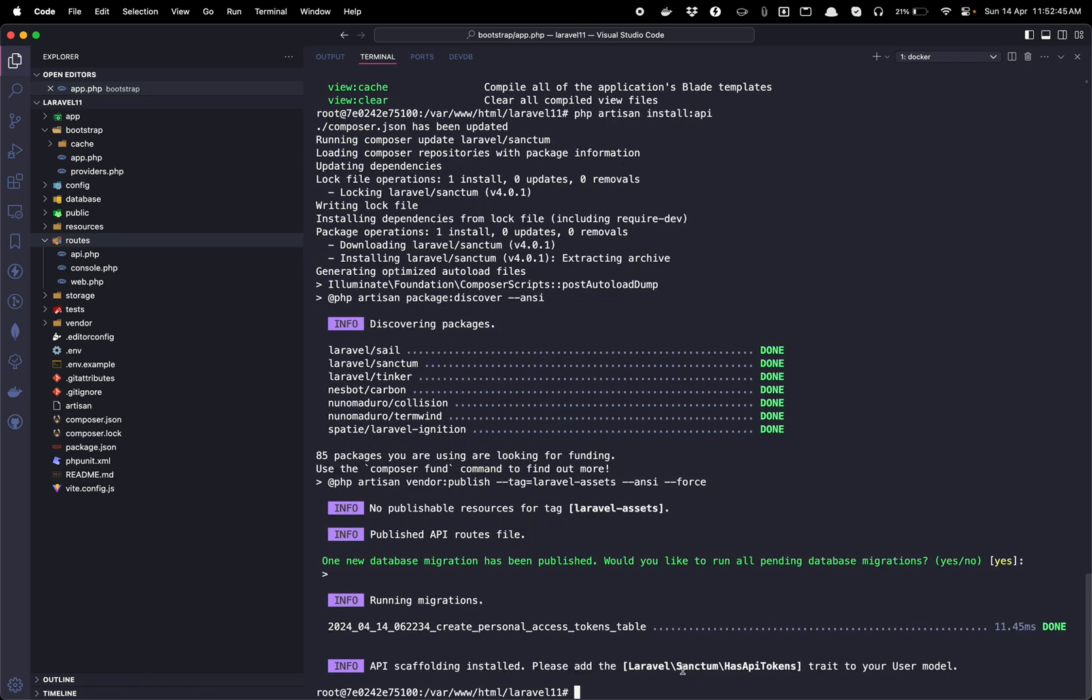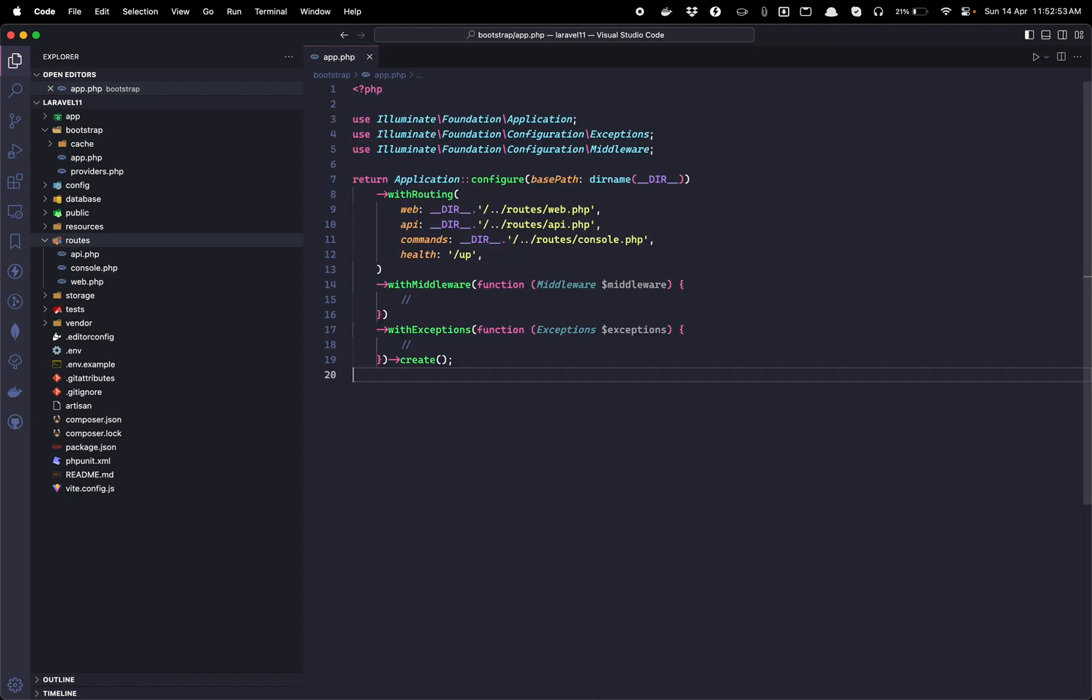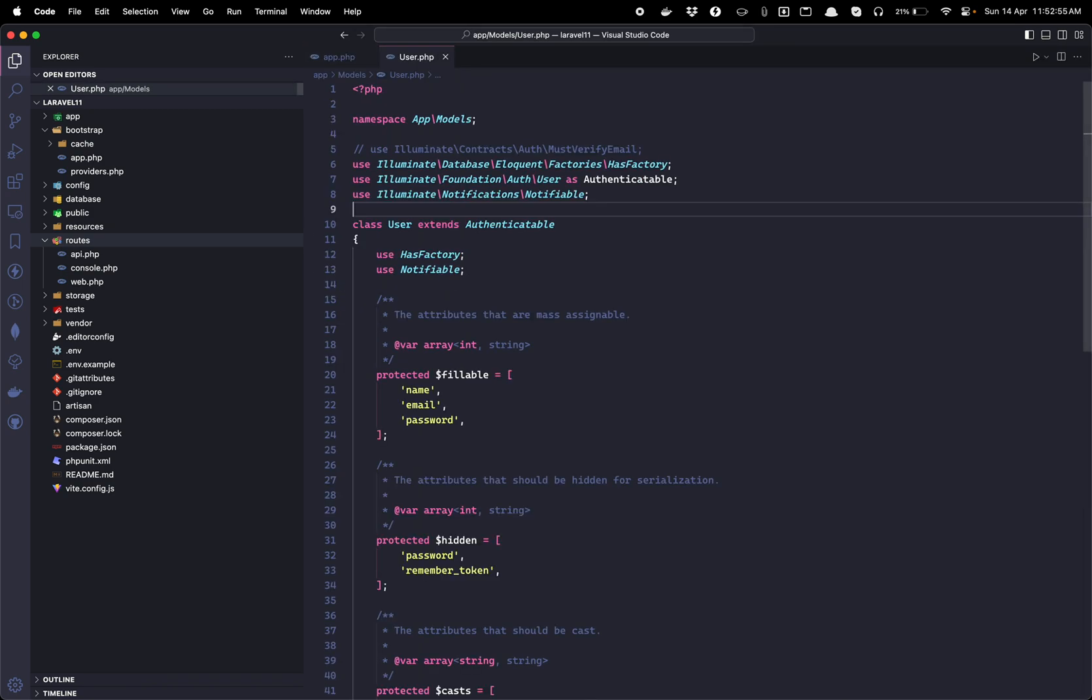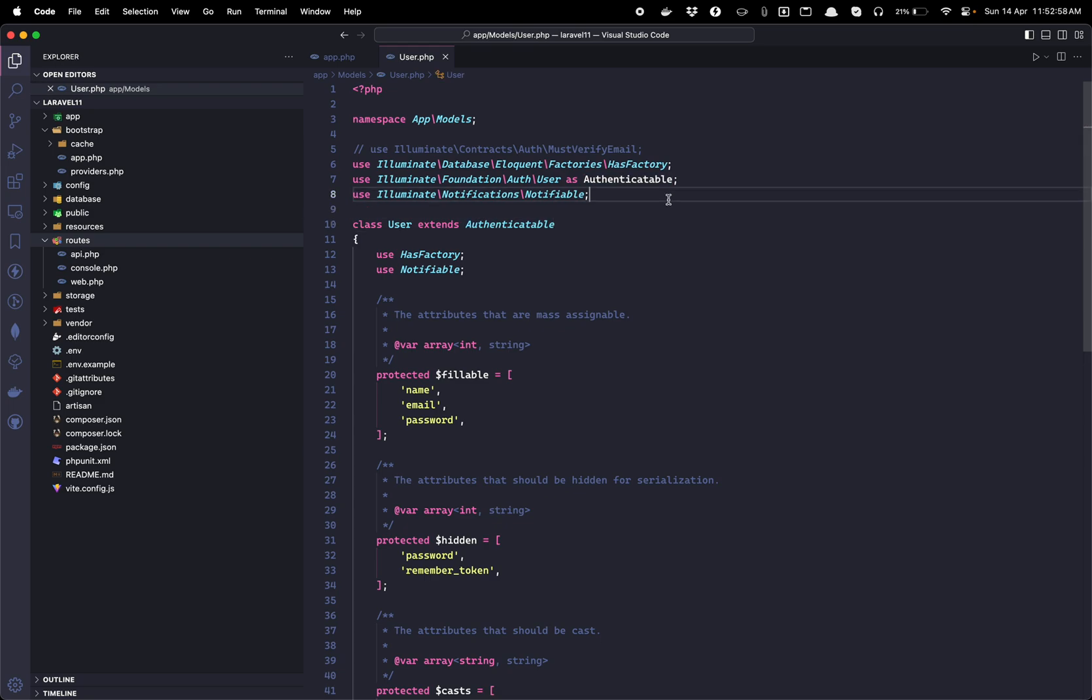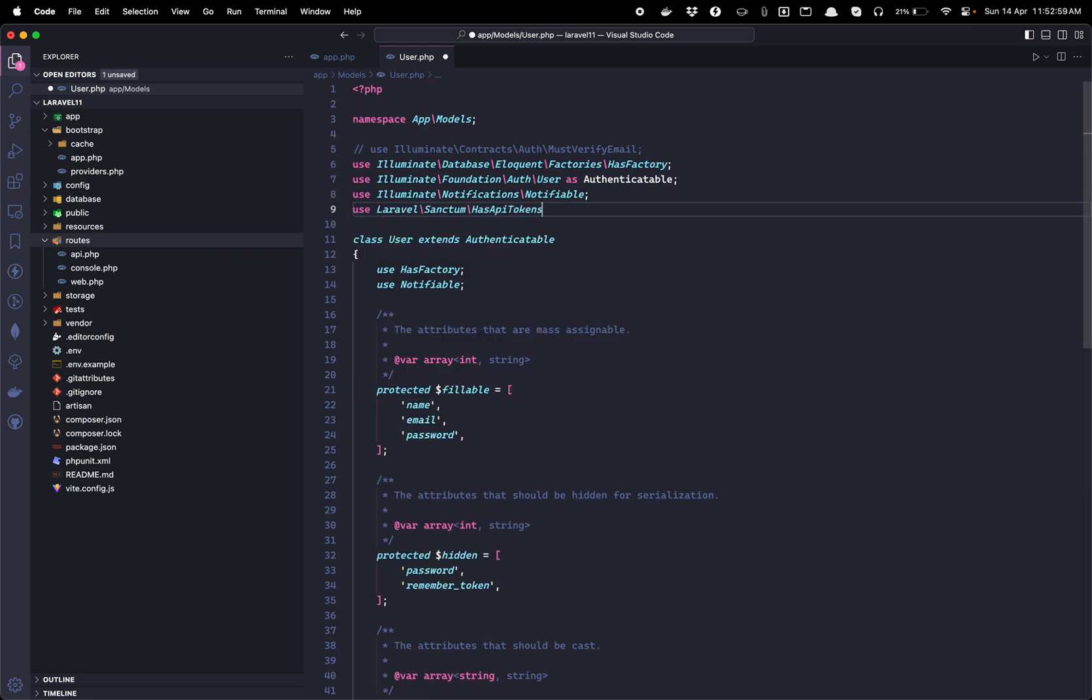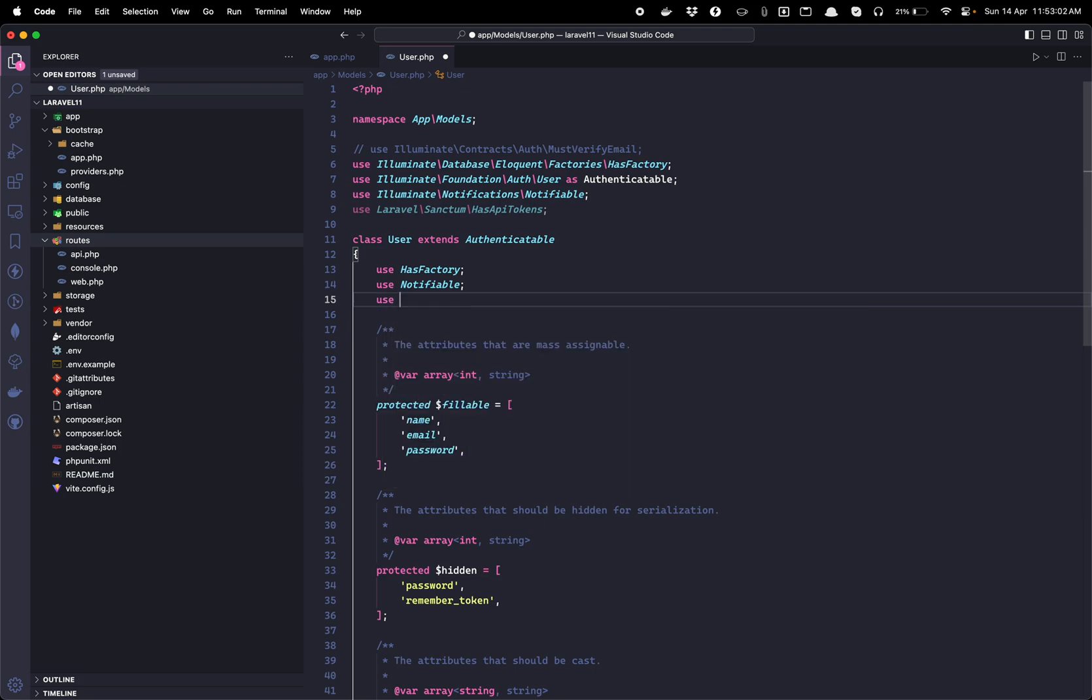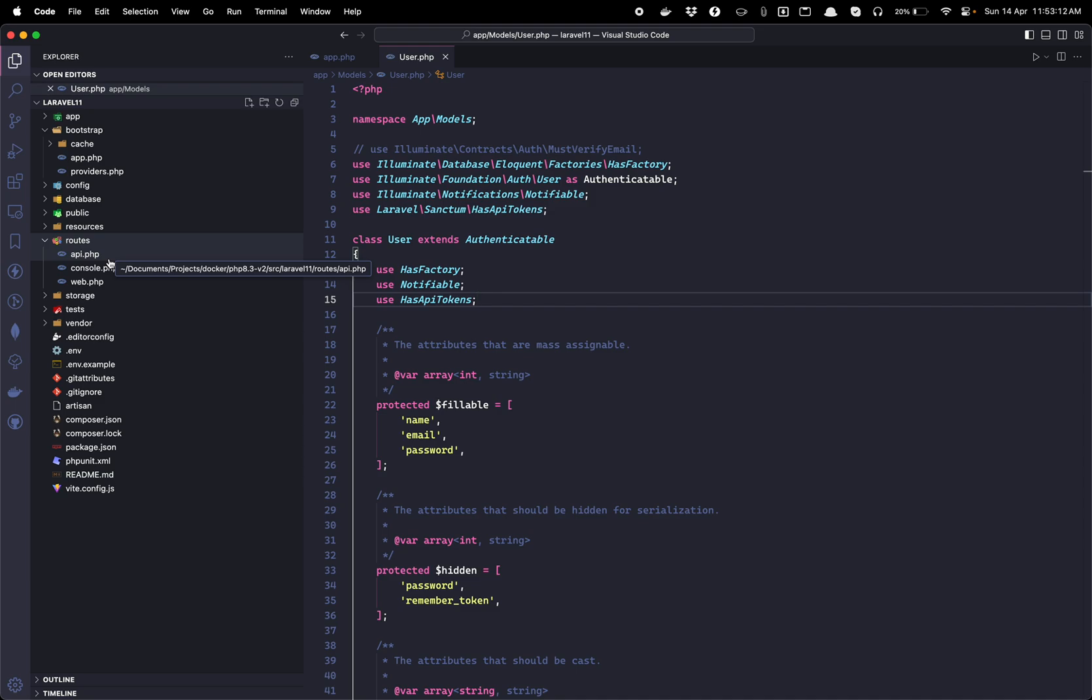The only manual change we have to do is add this trait into our user model, and that will enable the API routes with Laravel 11. Laravel 11 understands that by default when we install Laravel, we are using it for web use only, and API is a separate bundle.